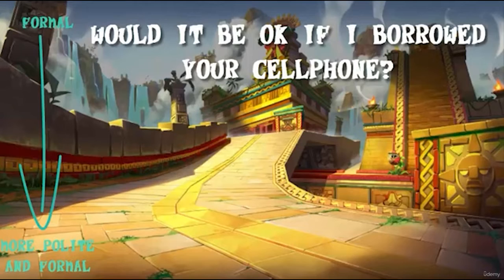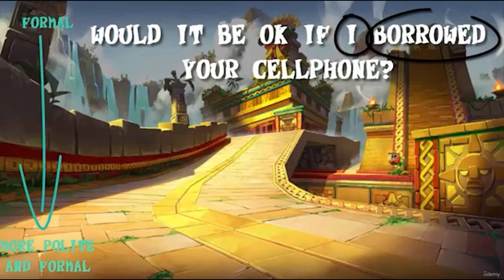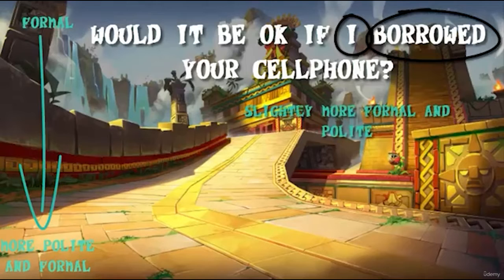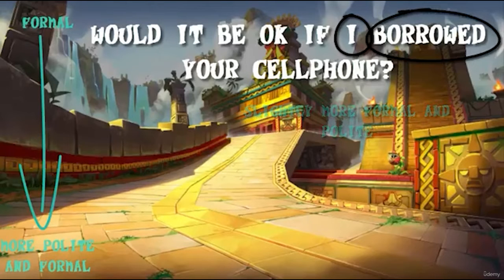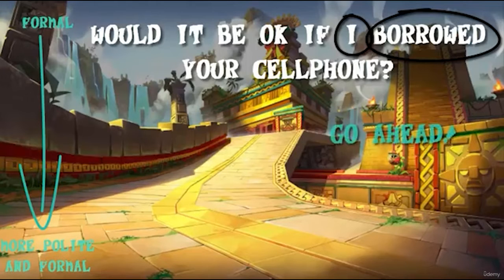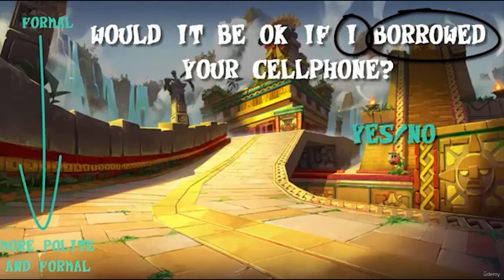Now, look at this phrase: 'Would it be okay if' plus subject plus a verb in past form. This phrase is slightly more formal and polite. If somebody asks you using this phrase, you can say 'go ahead,' you can say yes, or you can say no.